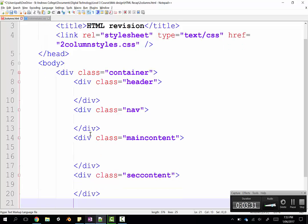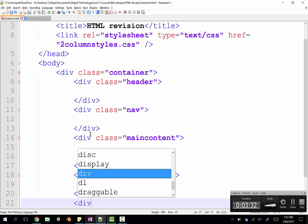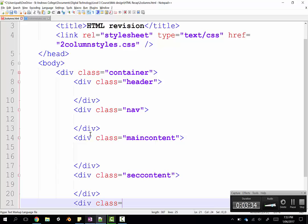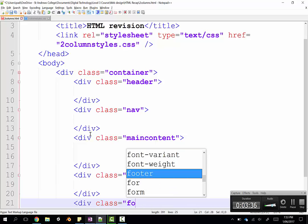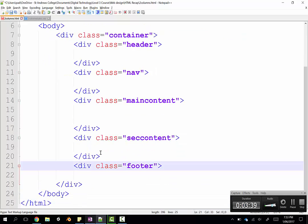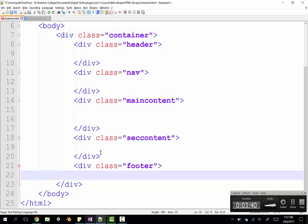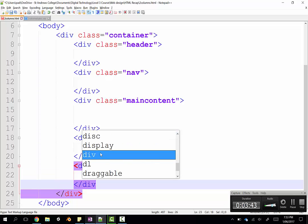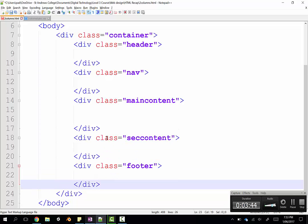And last but not least, down the bottom here, we have our div tag, which is a class of footer. So we try to name these classes in a way that actually illustrates what is going to be placed into that area. Okay. So I'll save that.